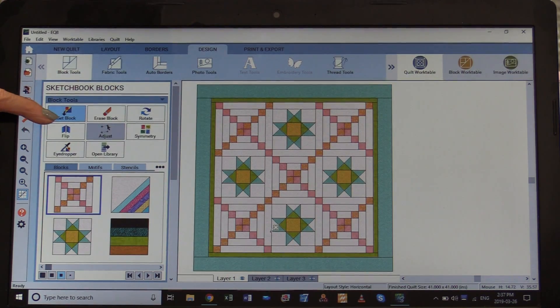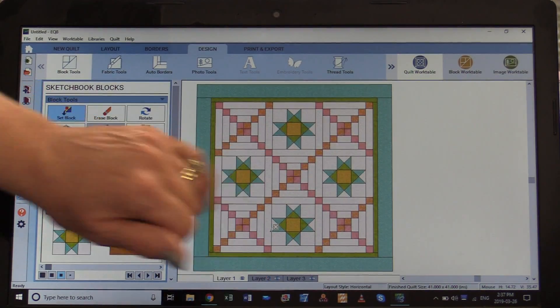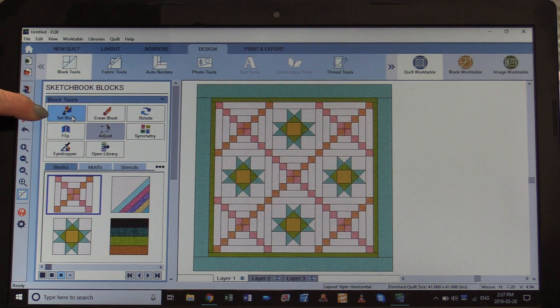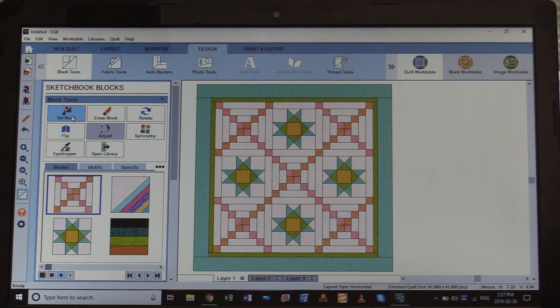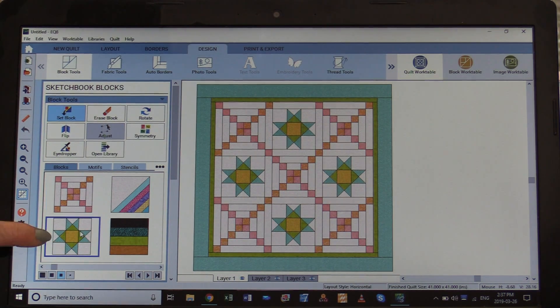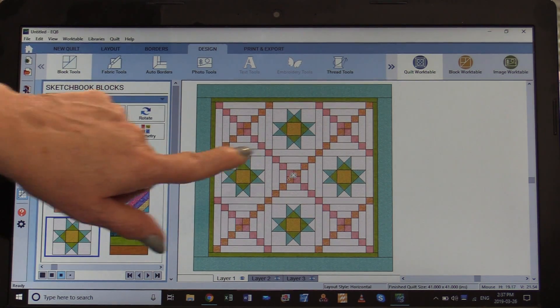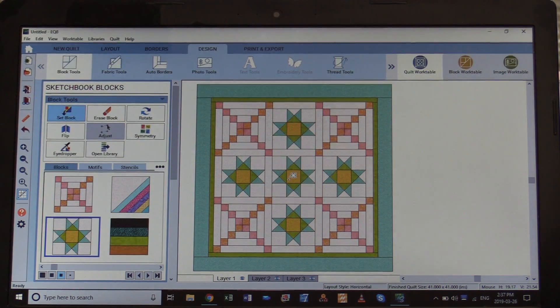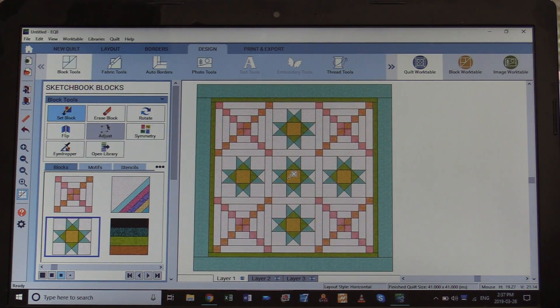Let's use the Set Block tool and replace the center block. It's already highlighted, but if not all you need to do is click on that and then click on whatever block you want. I've chosen that block. I'm going to take my mouse, put it right there in that corner, and click. I've automatically changed the quilt layout.